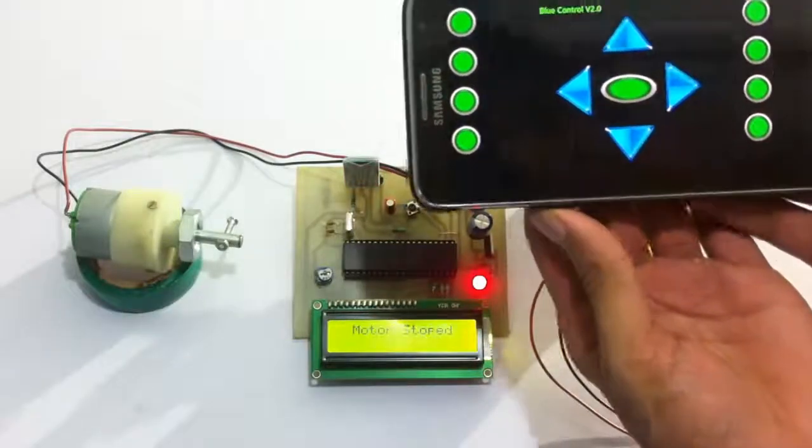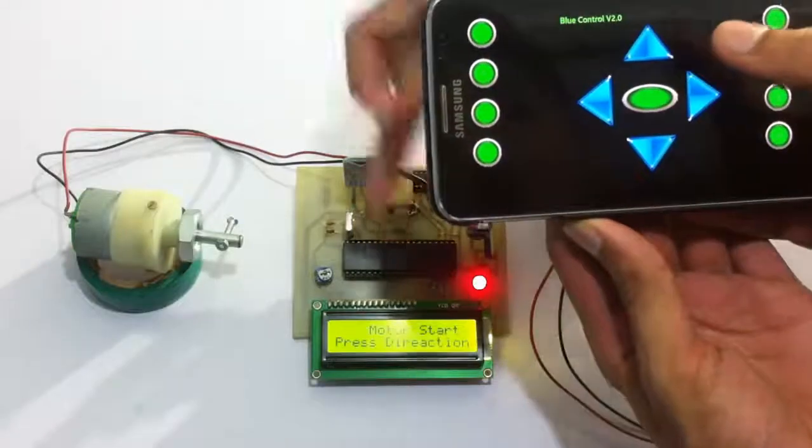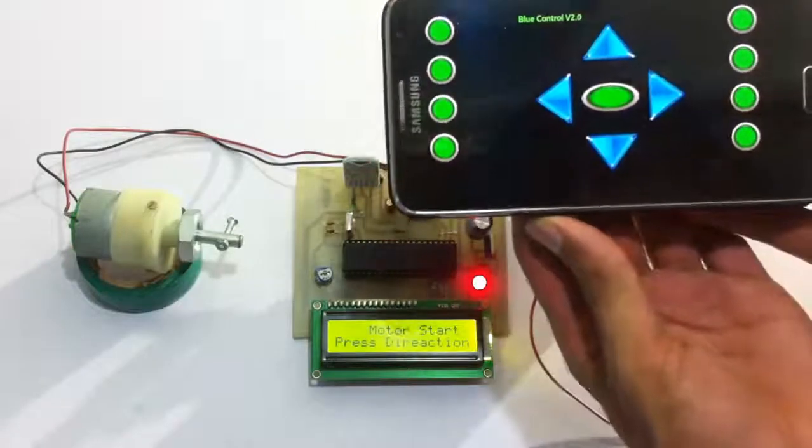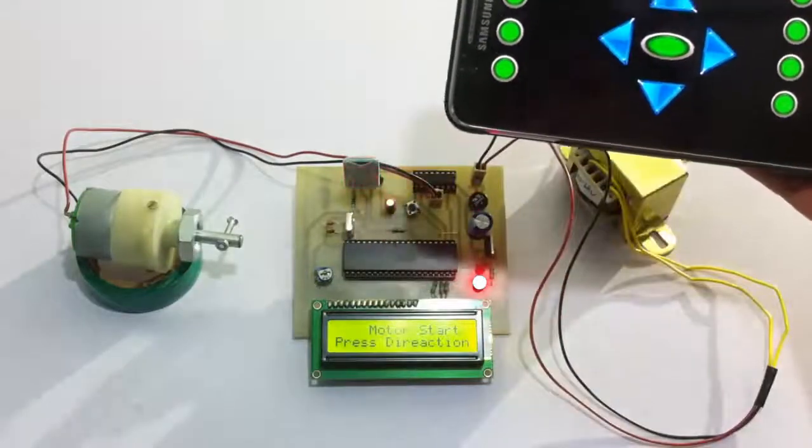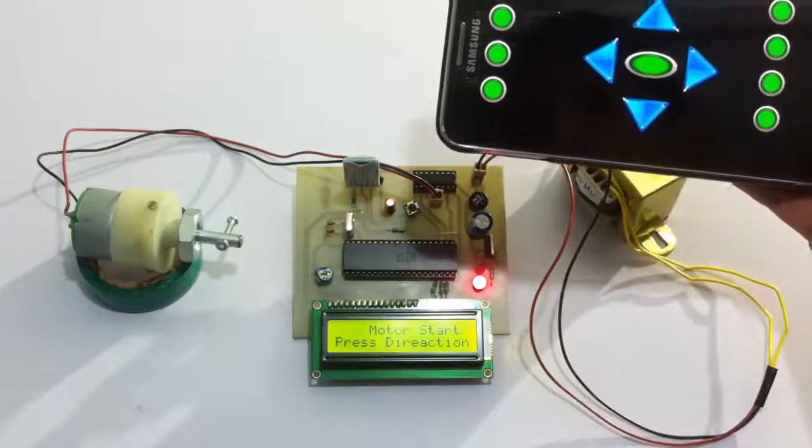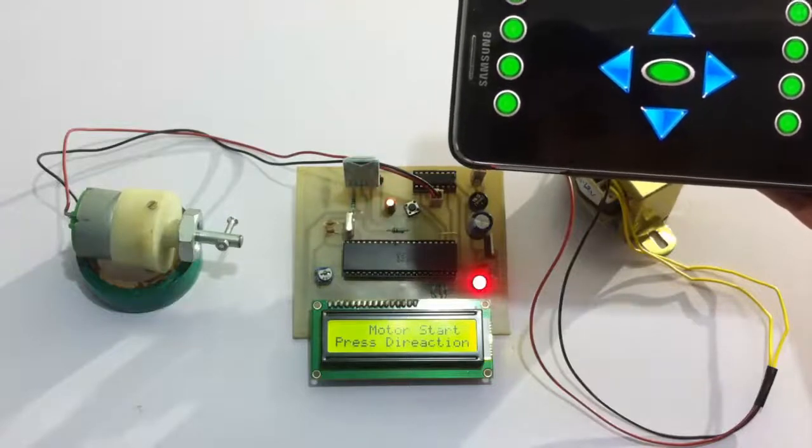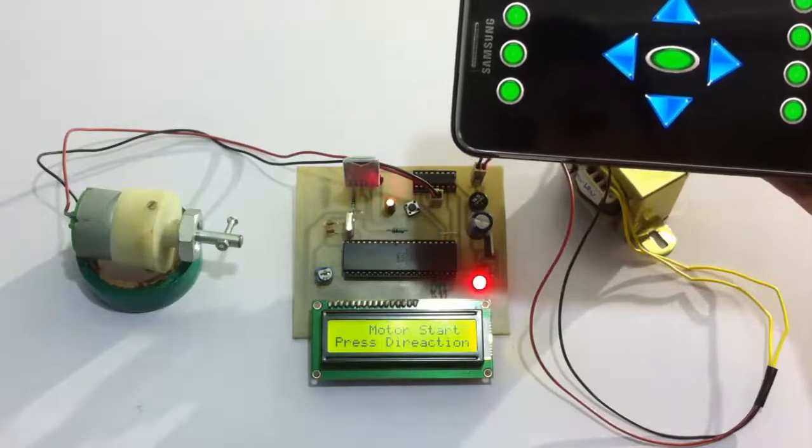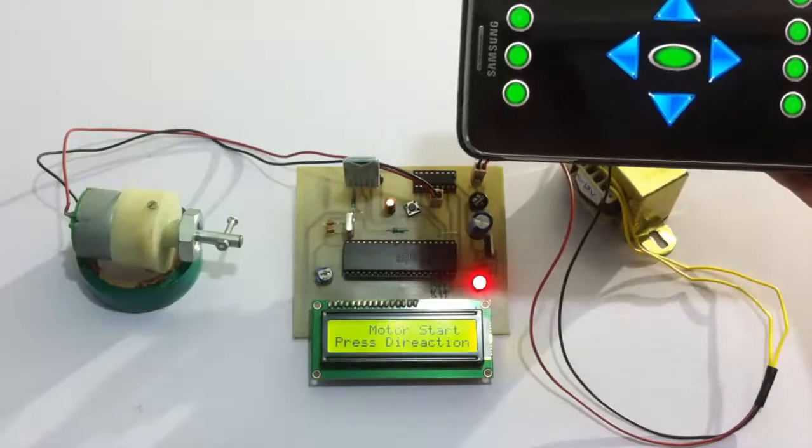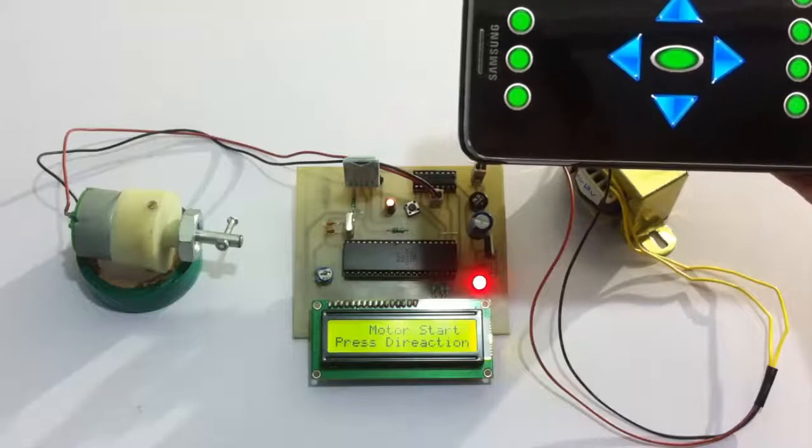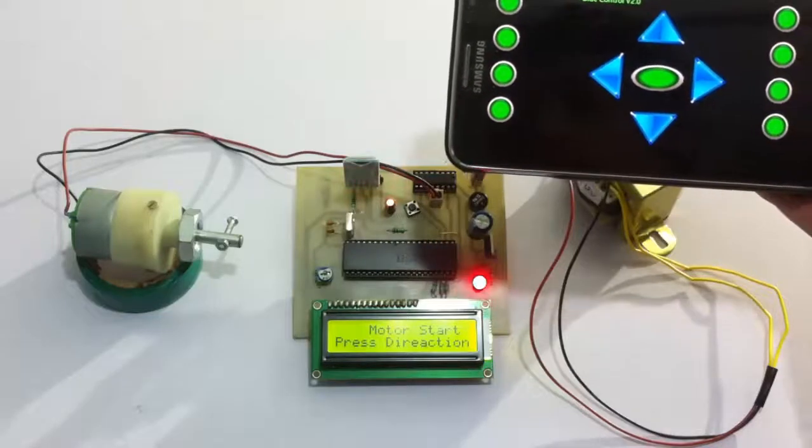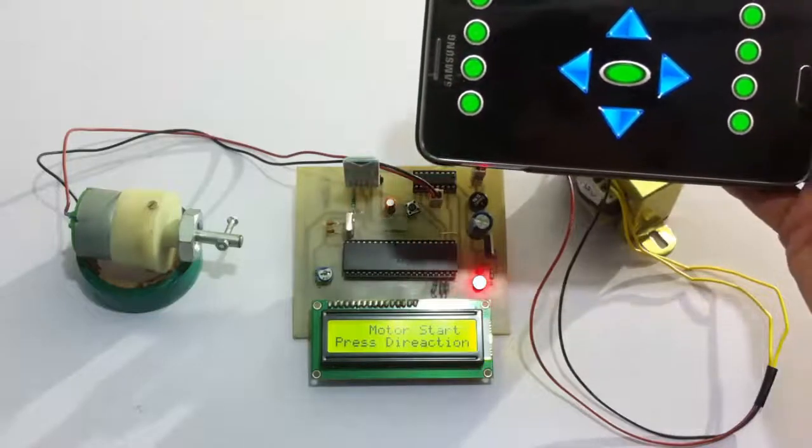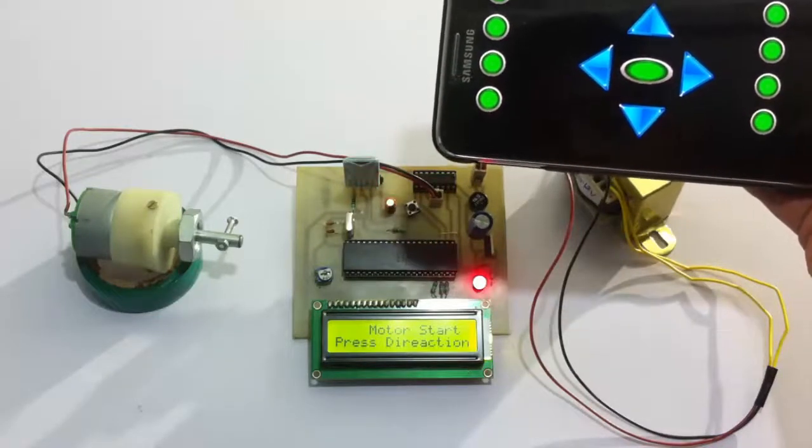On pressing the start button, it says motor started, and the same button can be used to stop the motor. Once we stop it, nothing is going to happen; the motor is not going to move even if we press the direction buttons. Now once the motor has been started and the device has been connected, let's move it in clockwise direction.